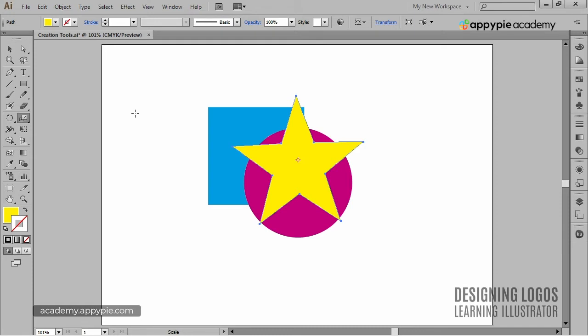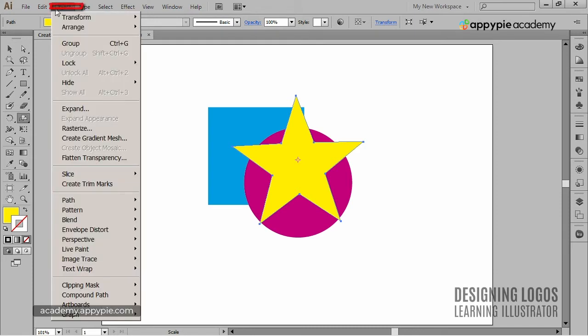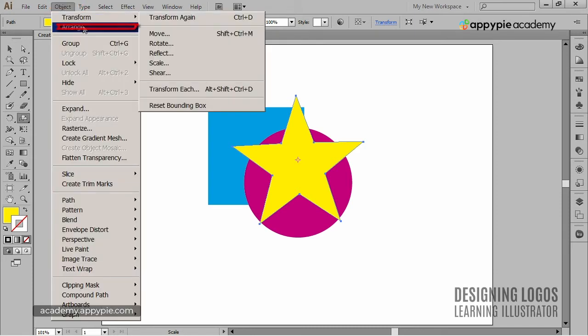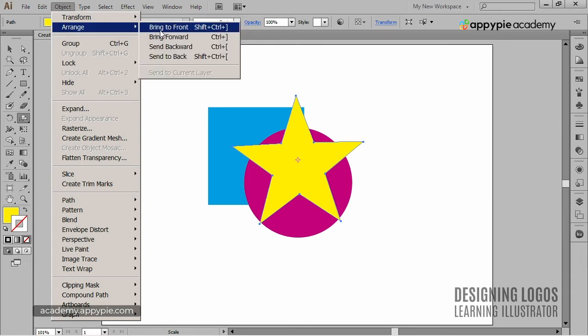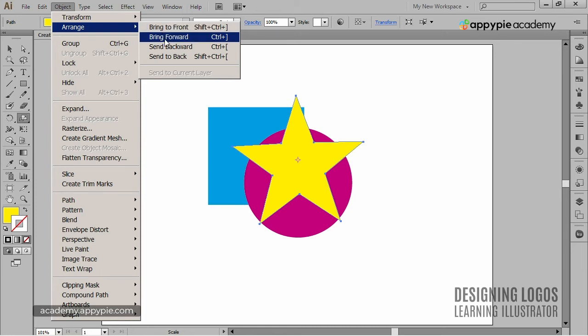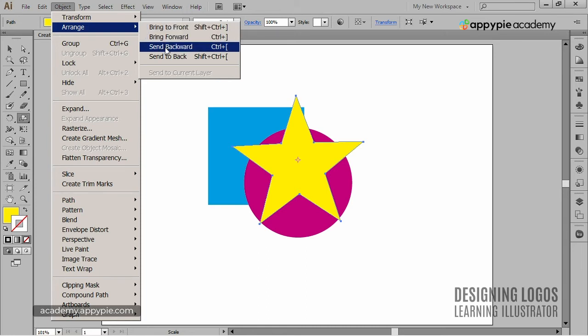To do that, we can go to Object menu, choose Arrange, and in this flyout menu, we get four different options. We can bring the object to front or bring it forward. We can send it backward or to the back. So, let's see what it actually does.